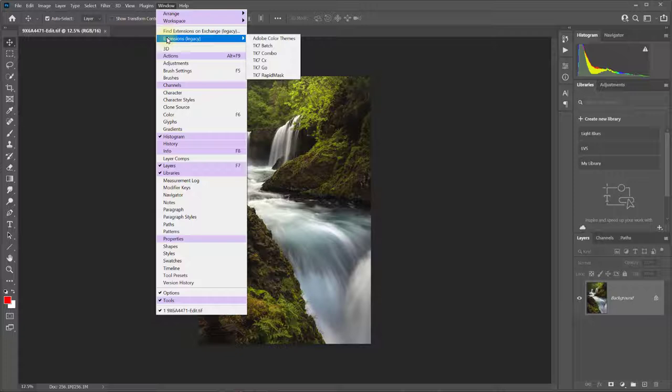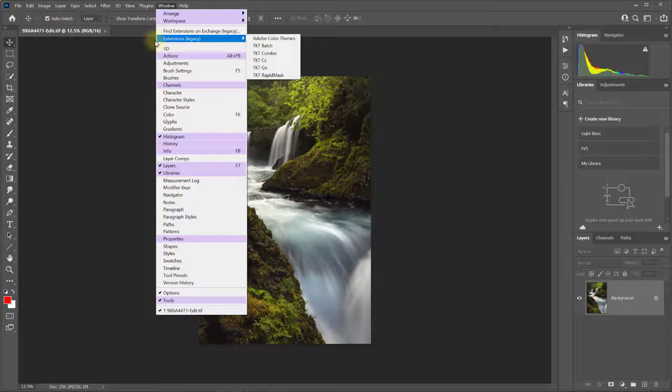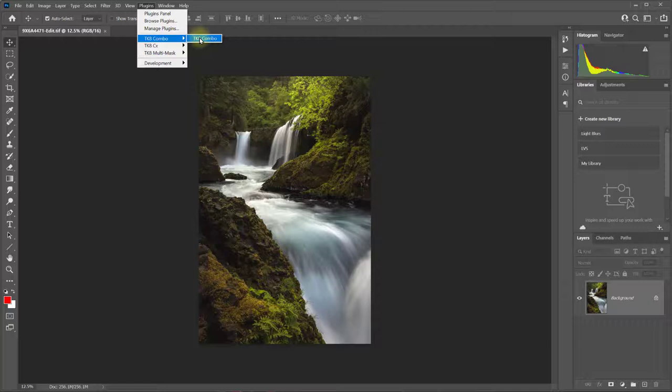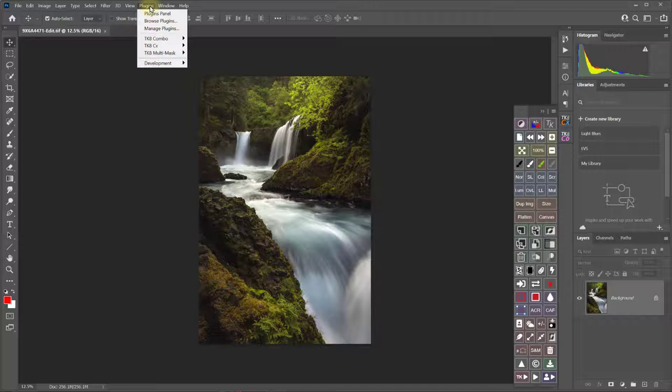Instead of the Window Extensions menu, which is where you used to find previous TK8 panels, the TK8 panels are now found in the Plugins menu right here. So you can just come down and open them like this.